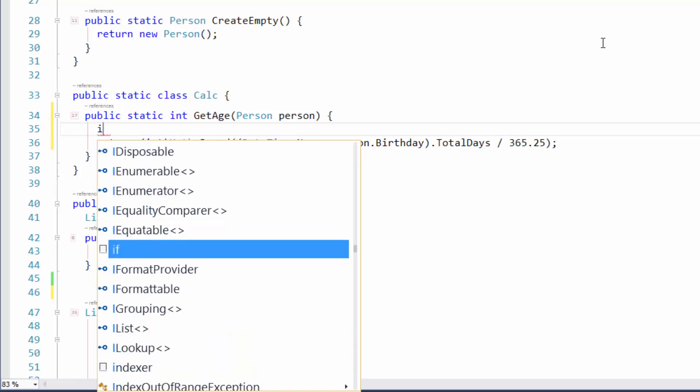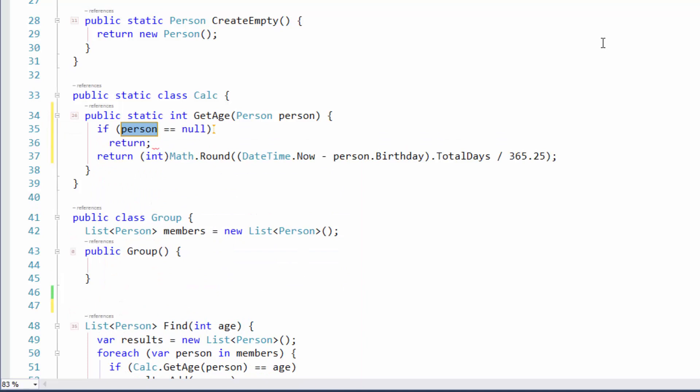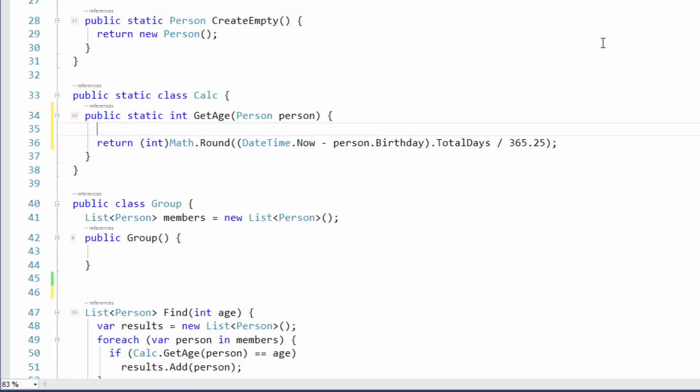You've also got INX as well. I guess that's if null exit then. Exactly. If null exit or if null return, however you want to think about it, there are two templates there that do the same thing.